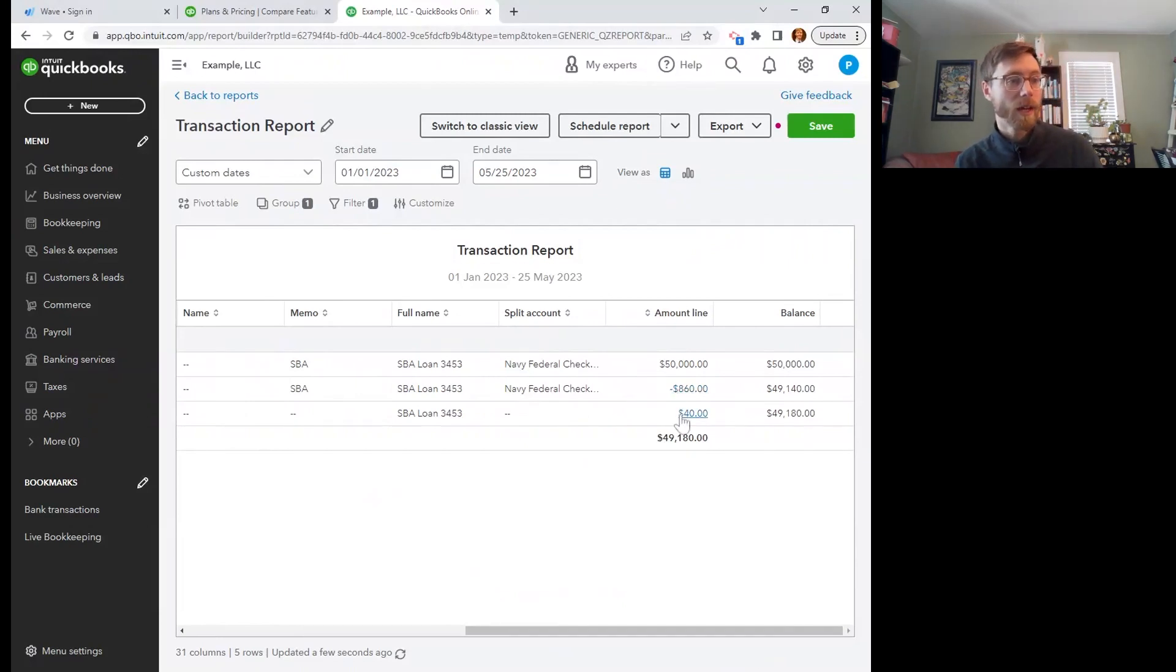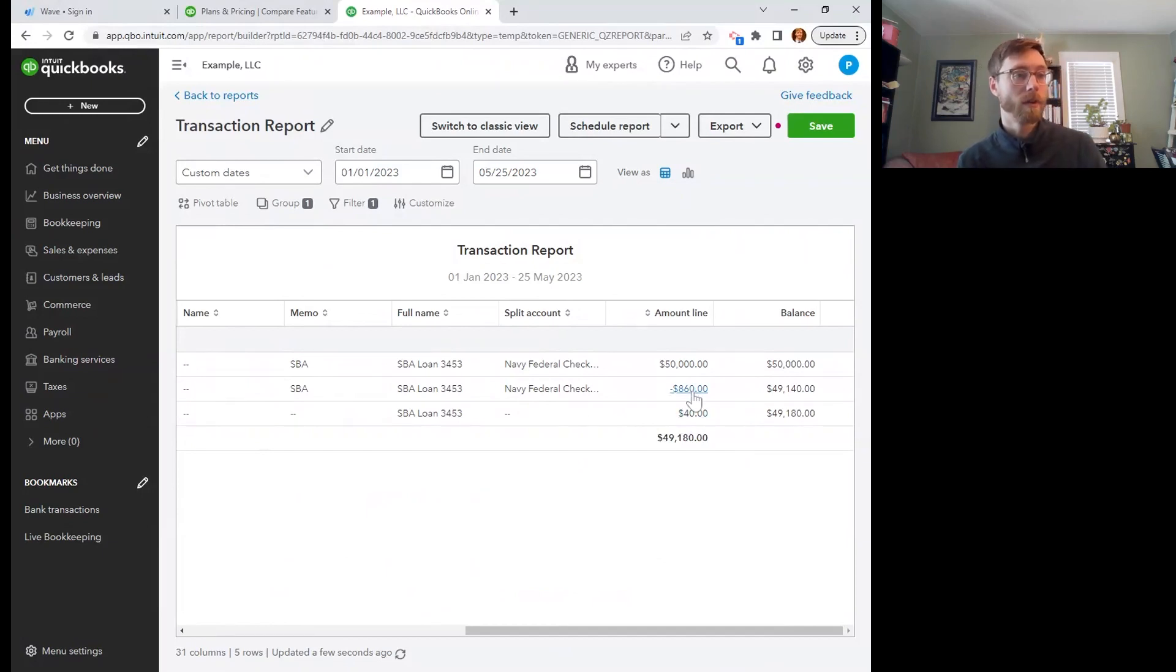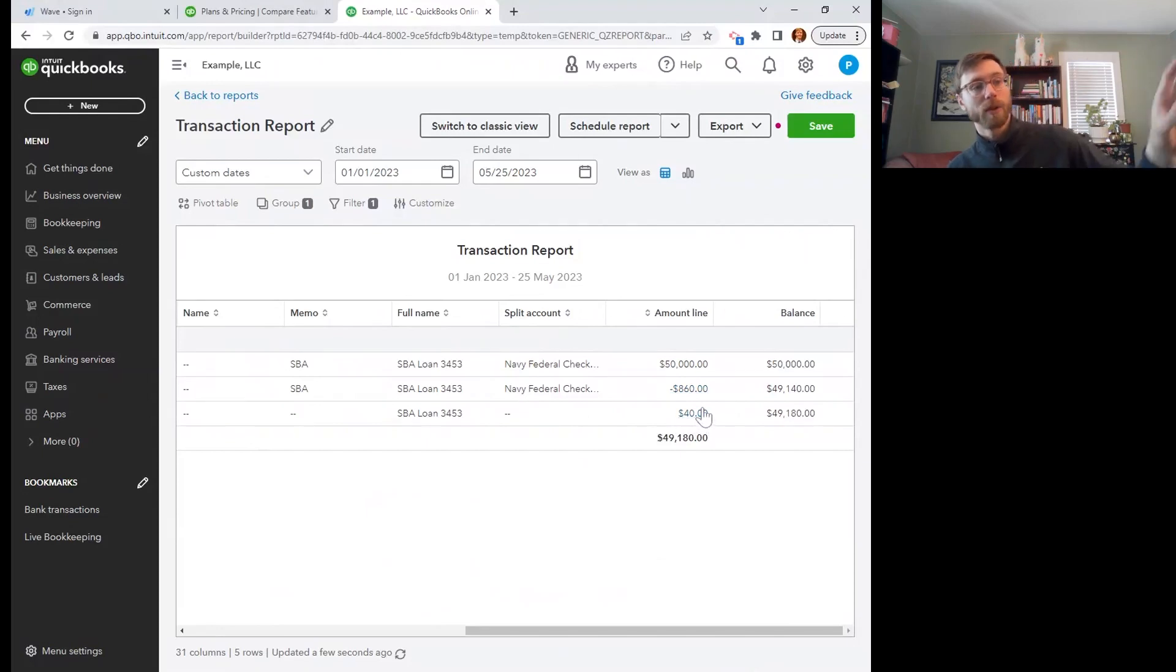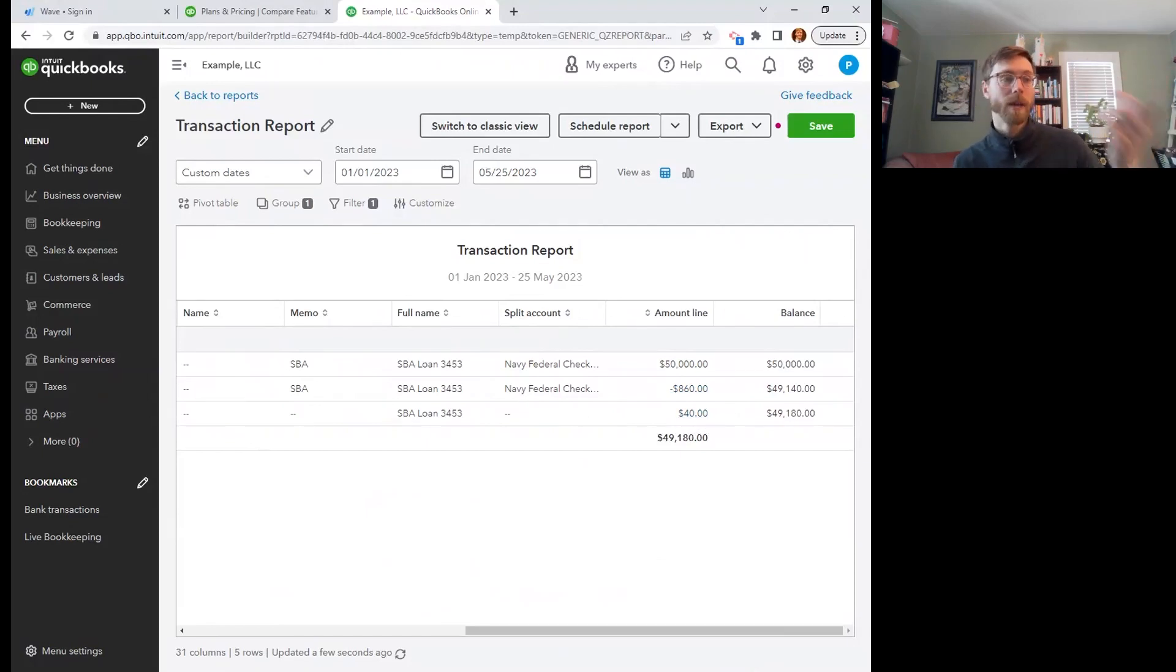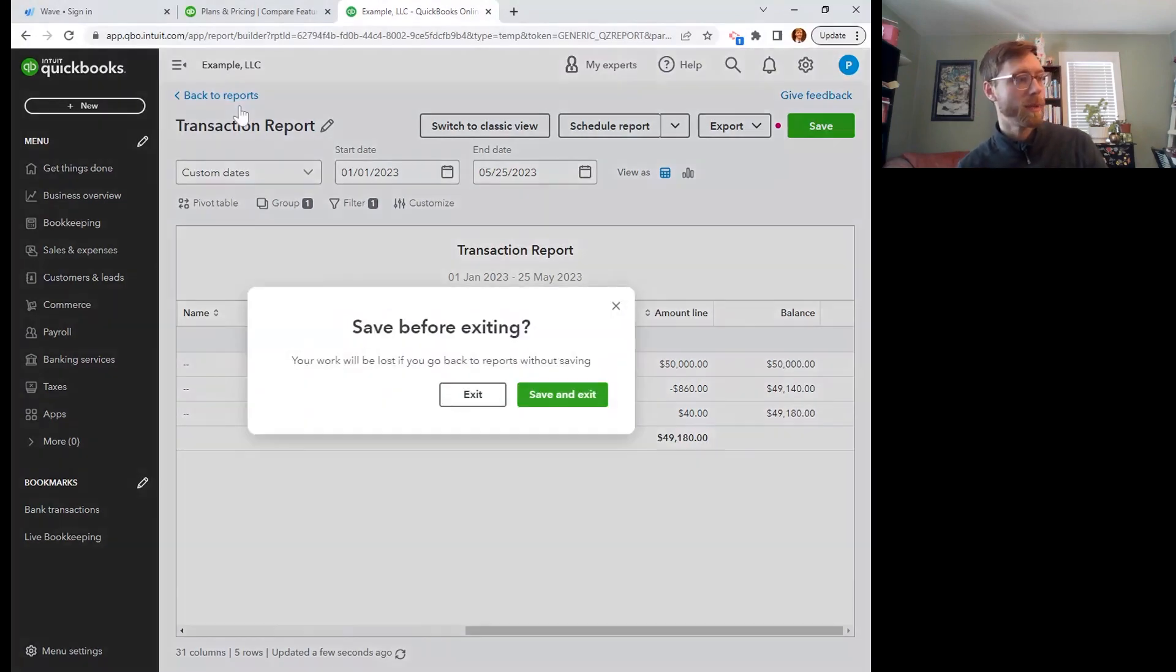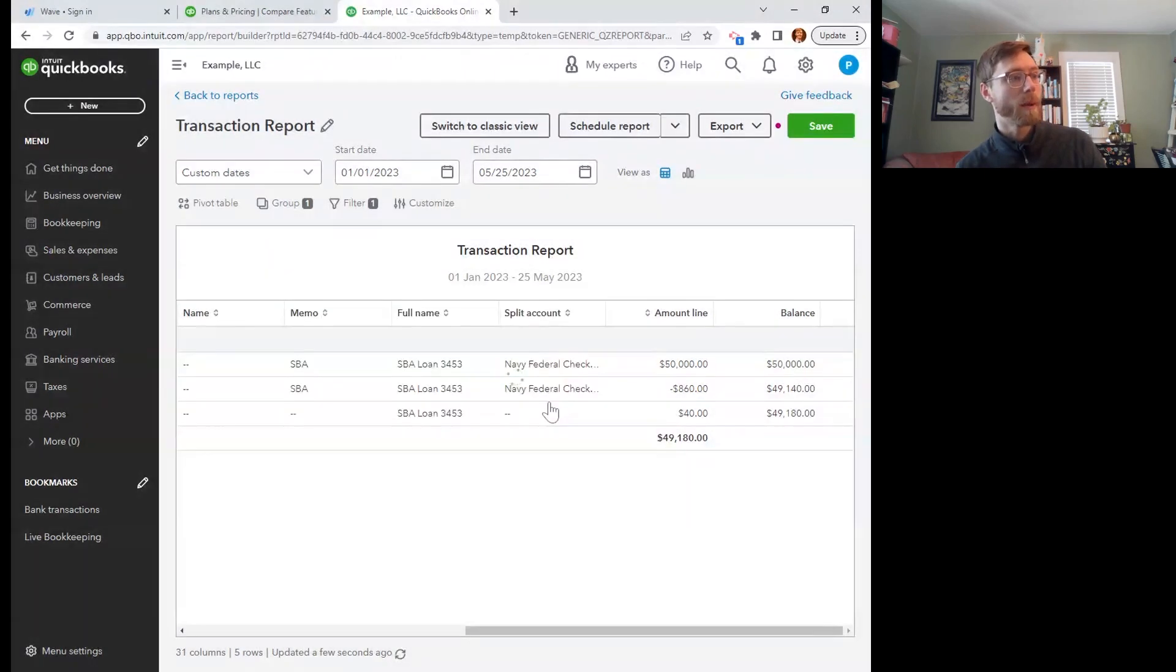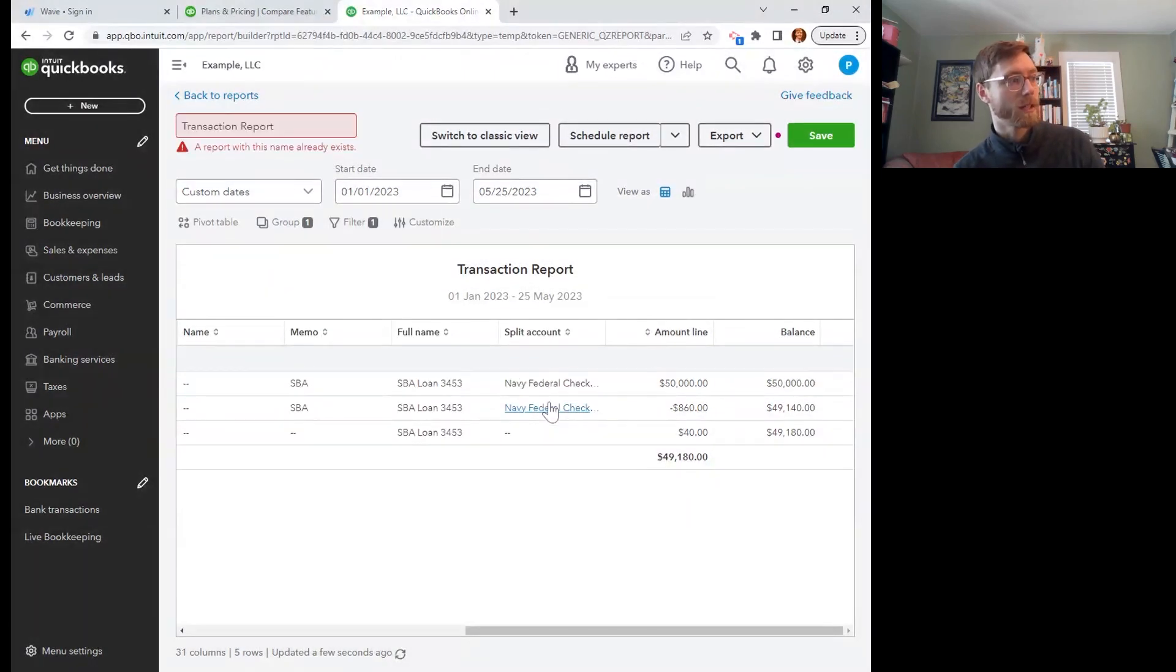But then I'm saying, oh, you know what, actually another $40 of that was actually interest and not principle. So I'm adding back in $40 to the principle that I still owe and putting that $40 into the interest paid category. And I would actually see that interest paid category on my profit and loss report.